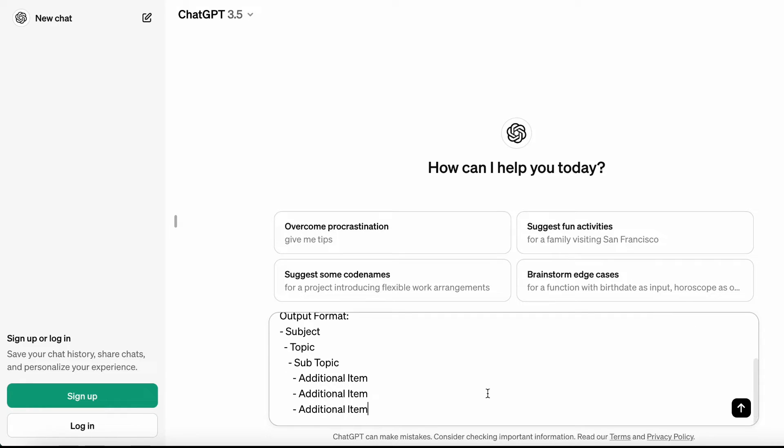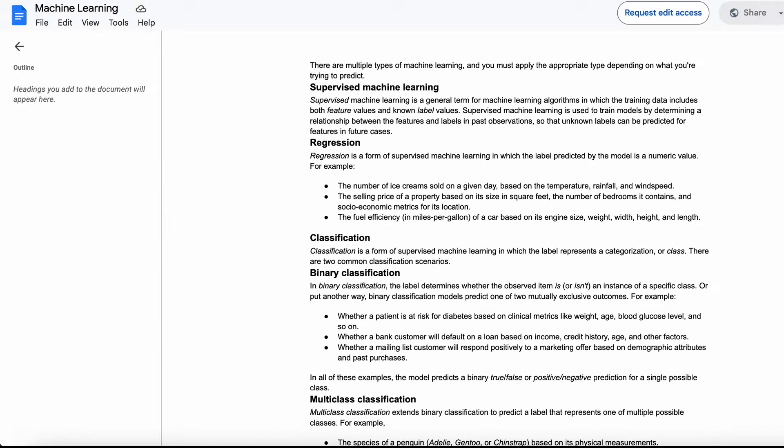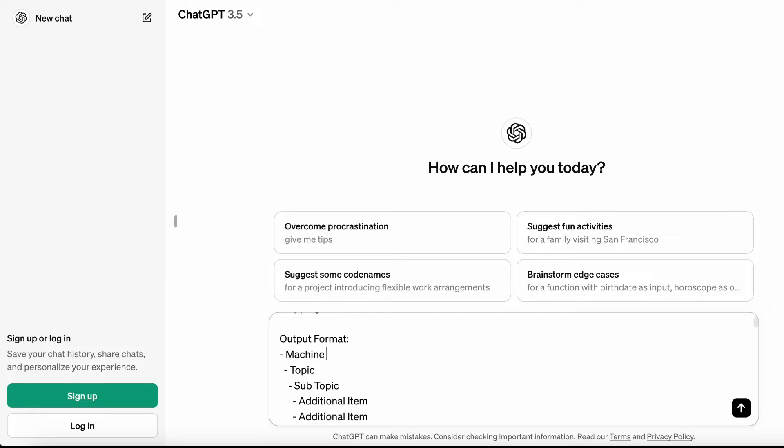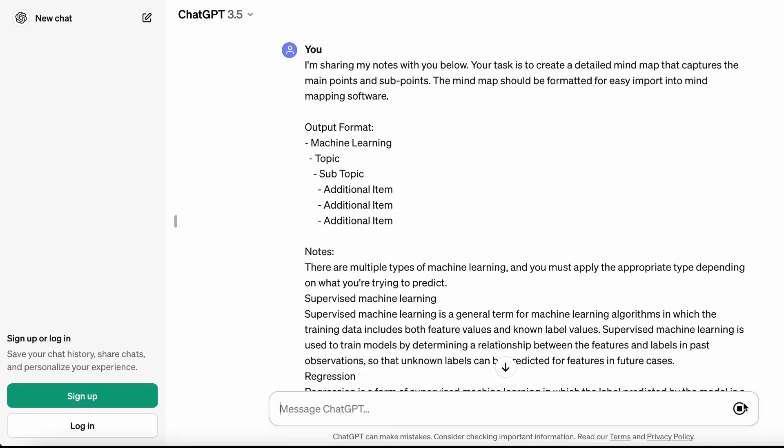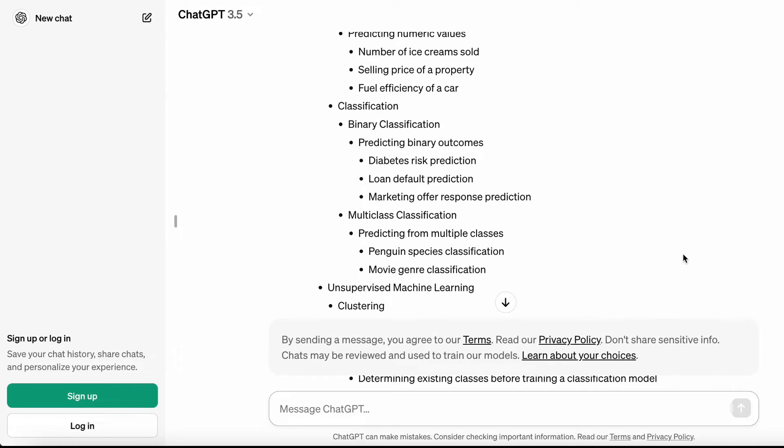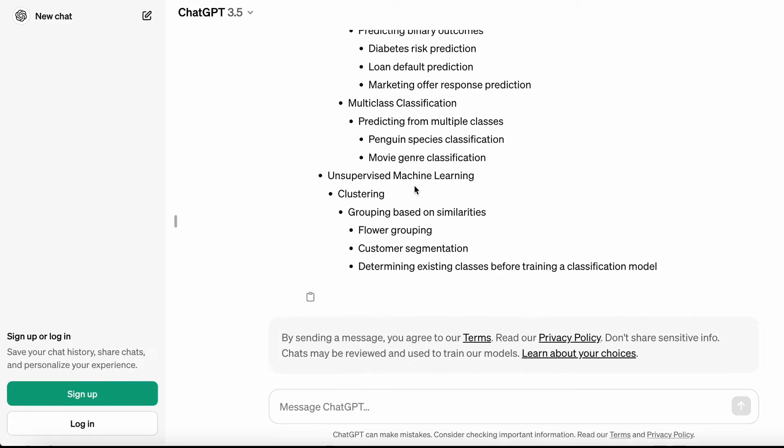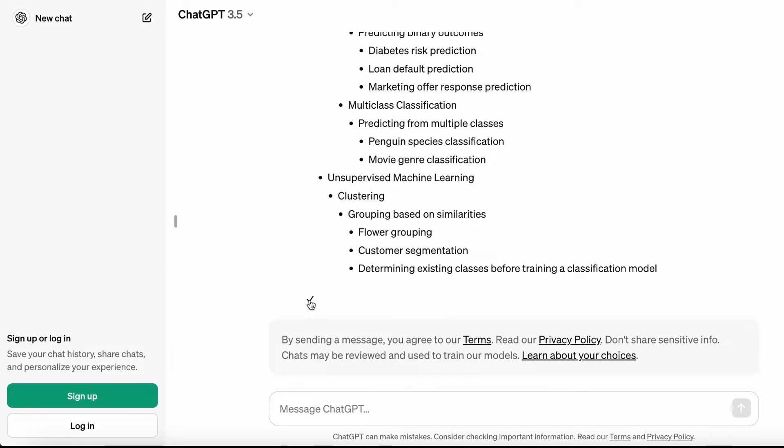Now I'll paste my notes. Since my notes are about machine learning, let's update the subject to machine learning. Here we go. ChatGPT has listed the main points from our notes. Let's copy the generated content.